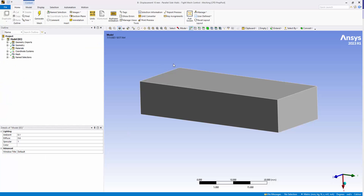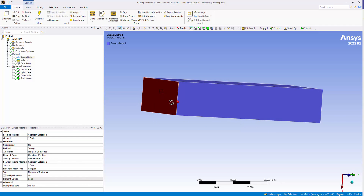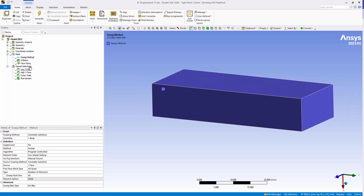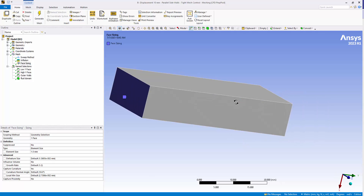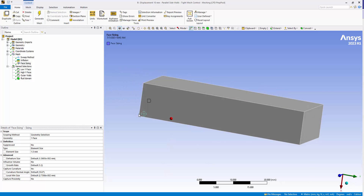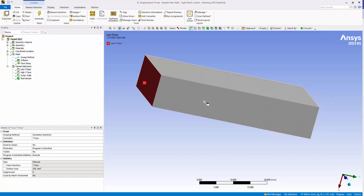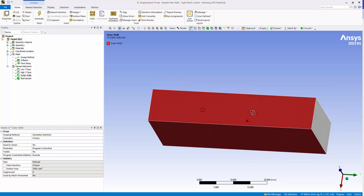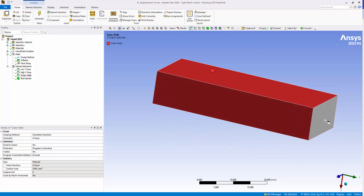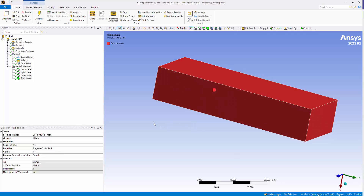Under meshing, I've created a sweep mesh from the lower Y face to the upper Y face in the Y direction. I've put inflation layers around the four corners of our rectangular flow domain, and some face sizing at about 1.5 millimeters to provide resolution on that face. Key thing here is your named selections: I've got a low Y face which is stationary, the high Y face where we'll apply the moving mesh definition, our outer walls which are no-slip walls but will also deform as the high Y face extends, and then the whole fluid region.